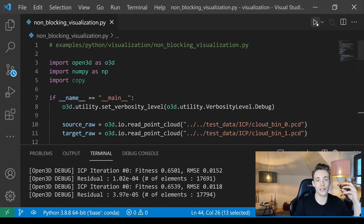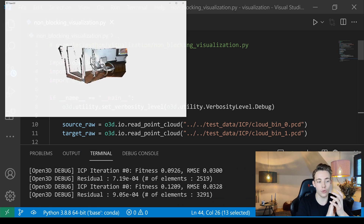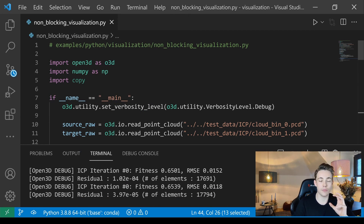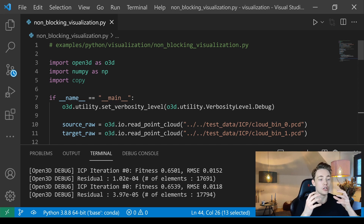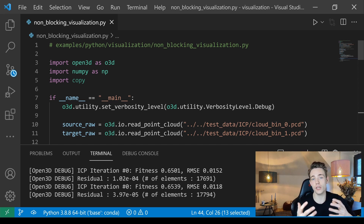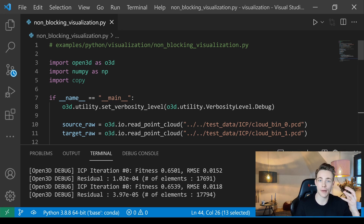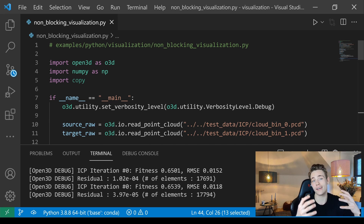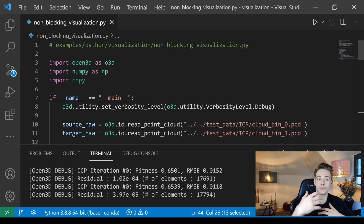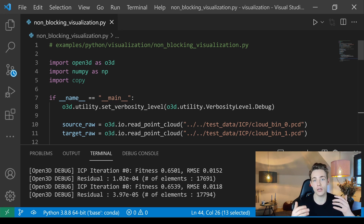At the end of the run we can see the source point cloud fully aligned on top of the target. Thanks for watching — remember to subscribe and hit the bell notification, and like the video if you enjoyed the content. Check out the full computer vision tutorial series covering basic image operations, camera calibration, stereo vision, depth from stereo, point cloud generation, and Open3D processing. See you in the next one!